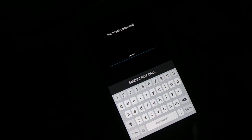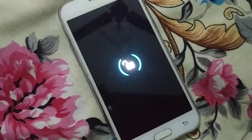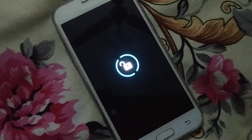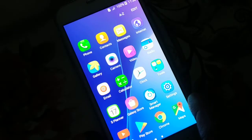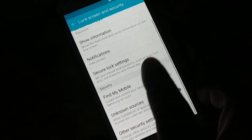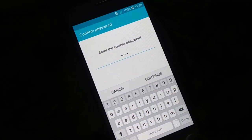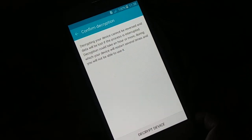If you want to decrypt your device, go back to the same place where you encrypted it — Security Settings, then Other Security Settings. Here you'll find 'Decrypt Device'. Click on Decrypt Device, enter your password, and click Done. You'll need to enter the password again and then click Decrypt Device.